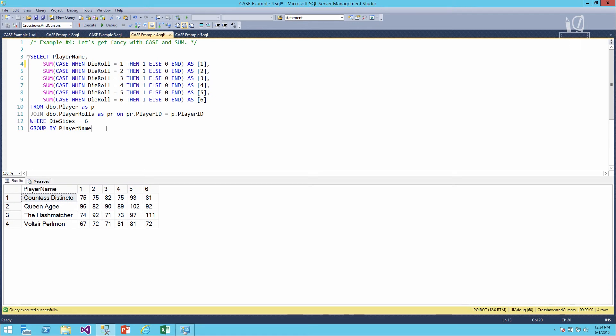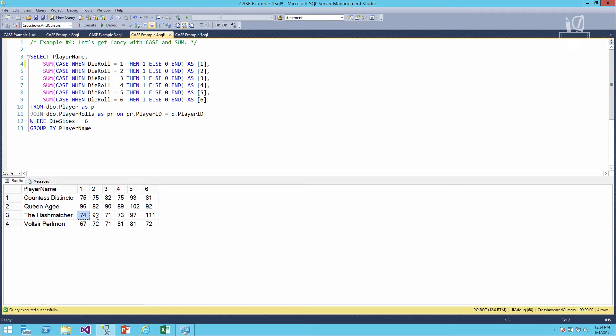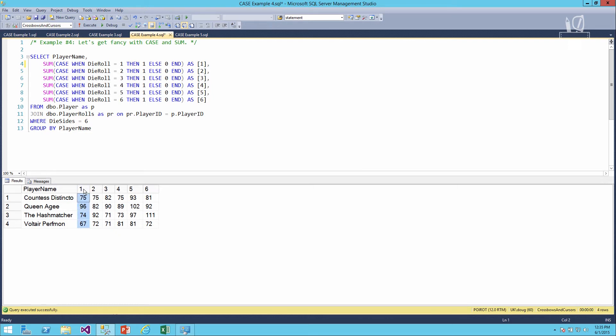A couple of interesting things pop out right away. Number one, if higher values are good and lower values are bad, then Hash Matcher's pretty lucky. He's rolled 111 sixes and not nearly as many ones. Other players look fairly well spread out. Perfmon is only slightly luckier than average. Queen AG is about average, as is Countess Distincto. So you can run this and get these results pivoted without having to know any sort of T-SQL about pivots. You don't have to learn pivot or unpivot. You can just use the case expression to do this.